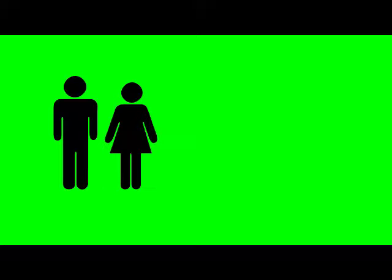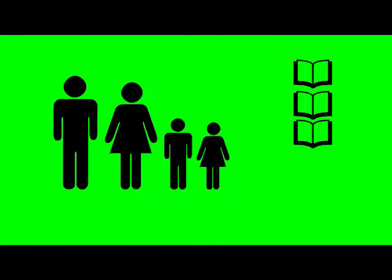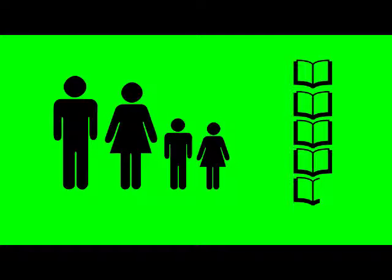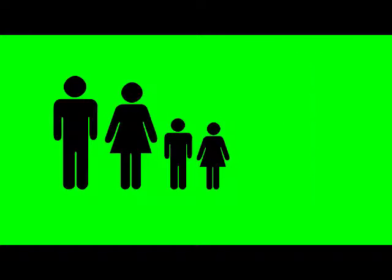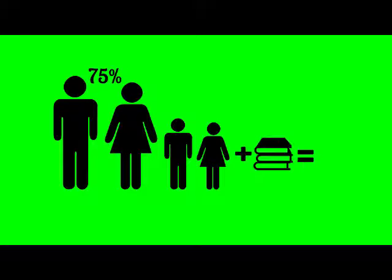Studies show that the average person, both adult and child alike, reads less than five books a year. And according to Scholastic study, 75% of parents wish that their kids would read more for fun.